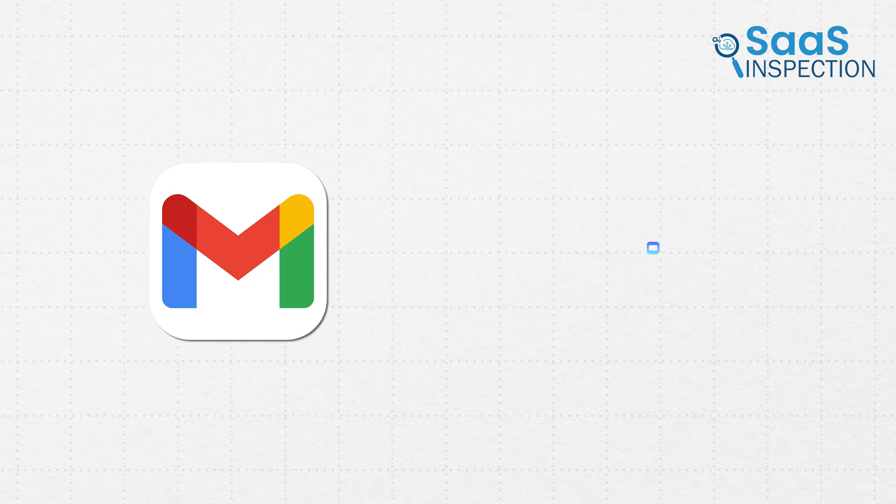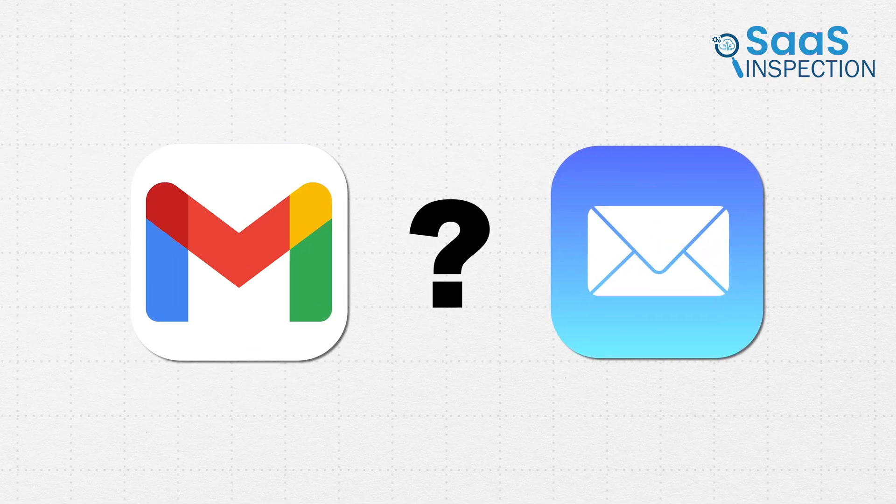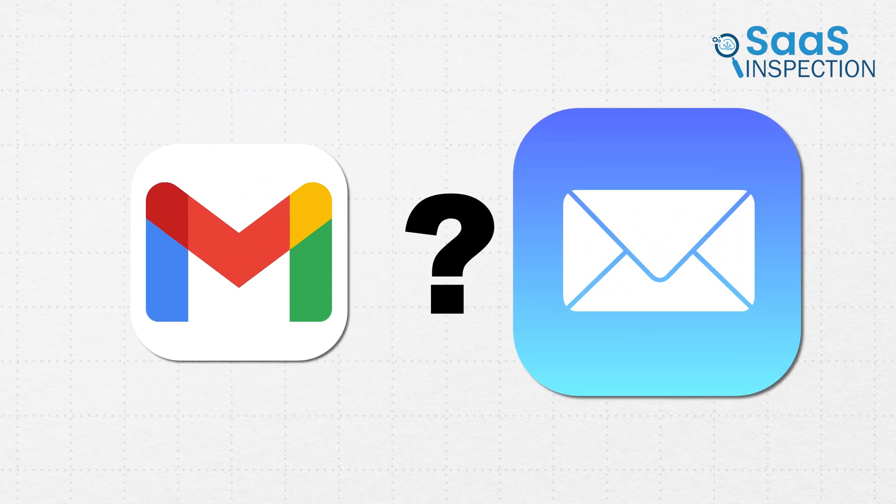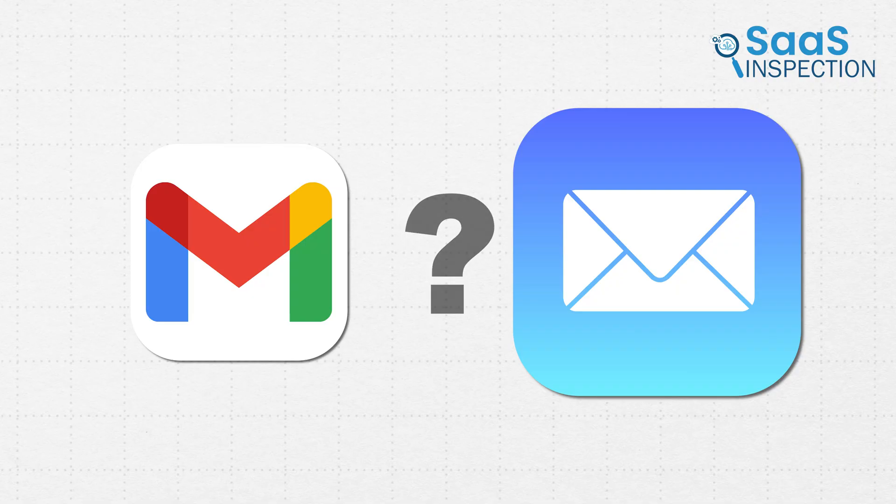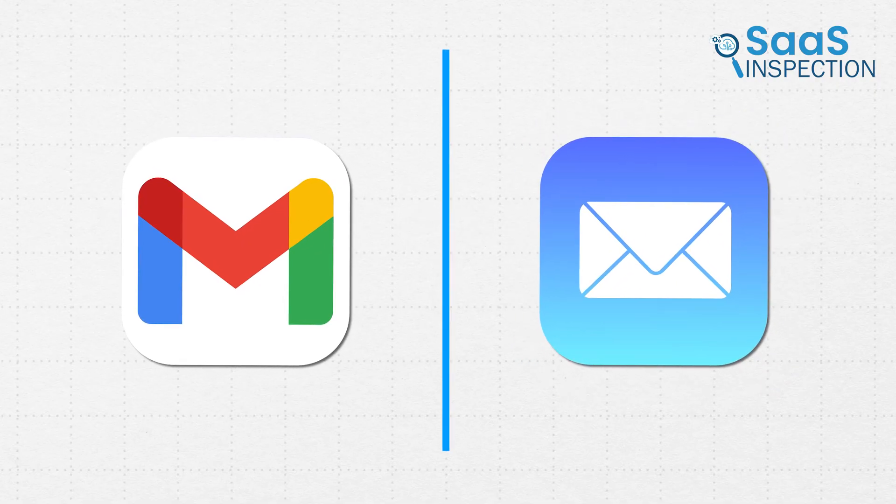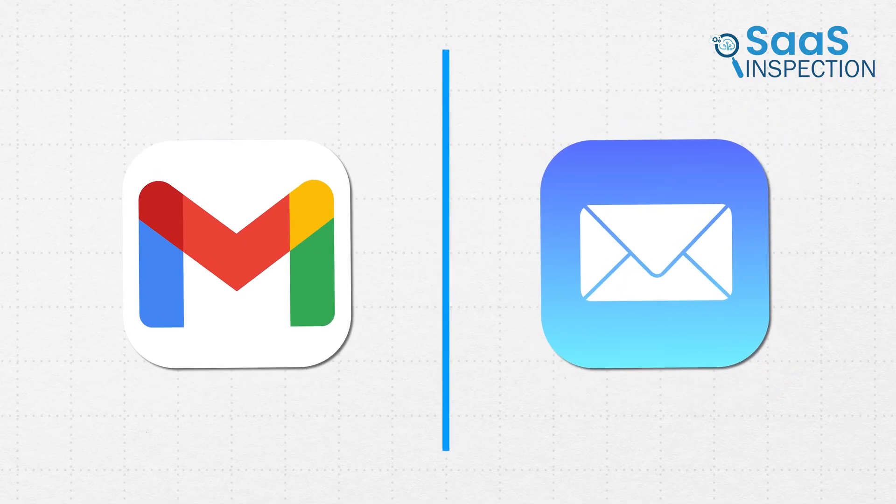So, which is better for email management, Gmail's multi-faceted system or Apple Mail's simplicity and smooth integration? Let's compare and find out which one suits you best.